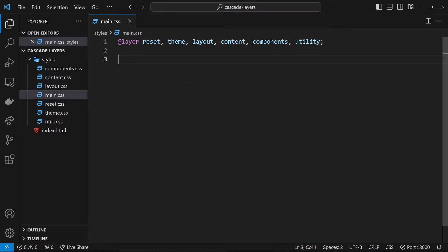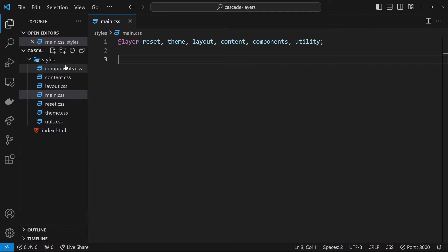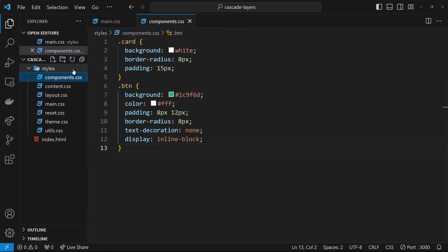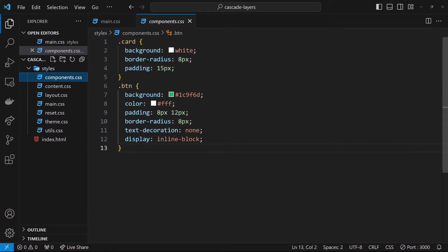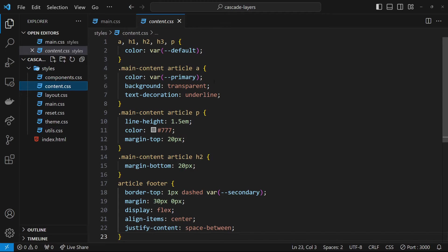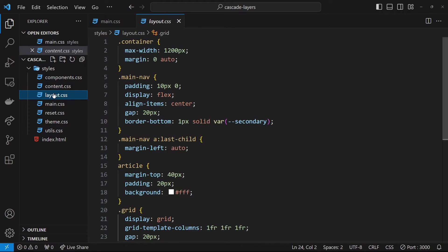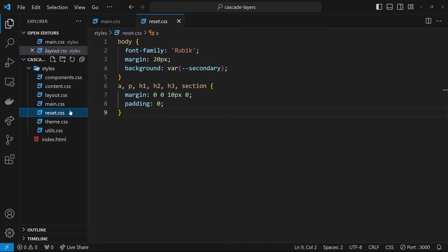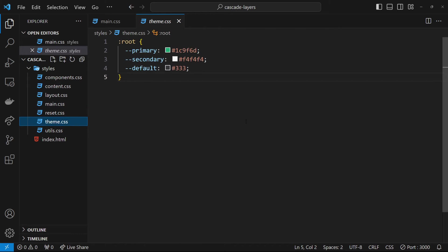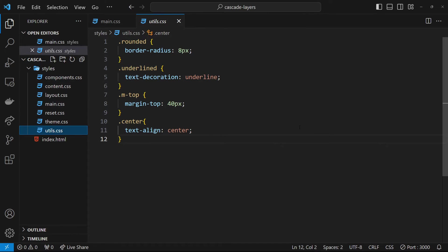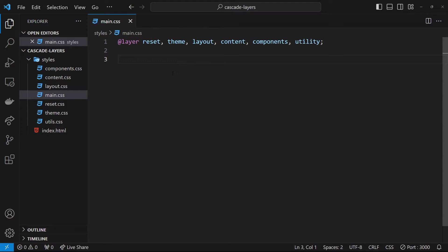For this project the styles are split up into several different files. We have a components file for styling UI components like buttons and cards, a content file for typography, links, and images, a layout file for layout styles, a reset file, a theme file for theme variables, and a utils file for utility classes.